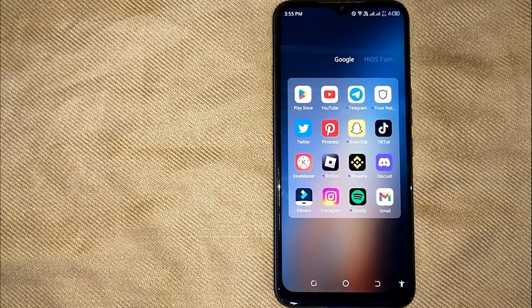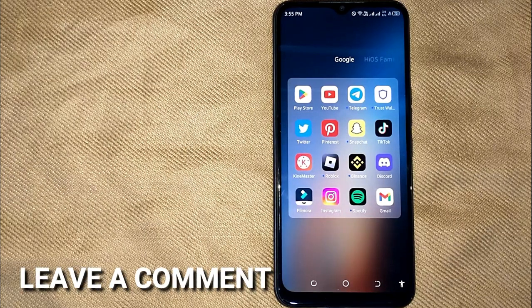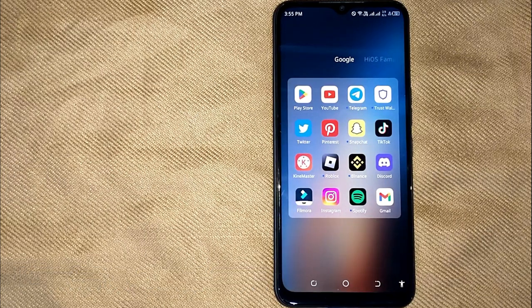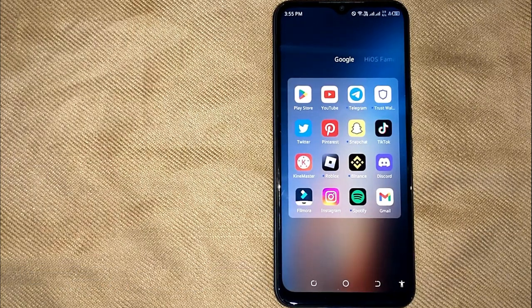If you know another way, please leave a comment below. Be sure to subscribe for more videos. Alright, thank you.